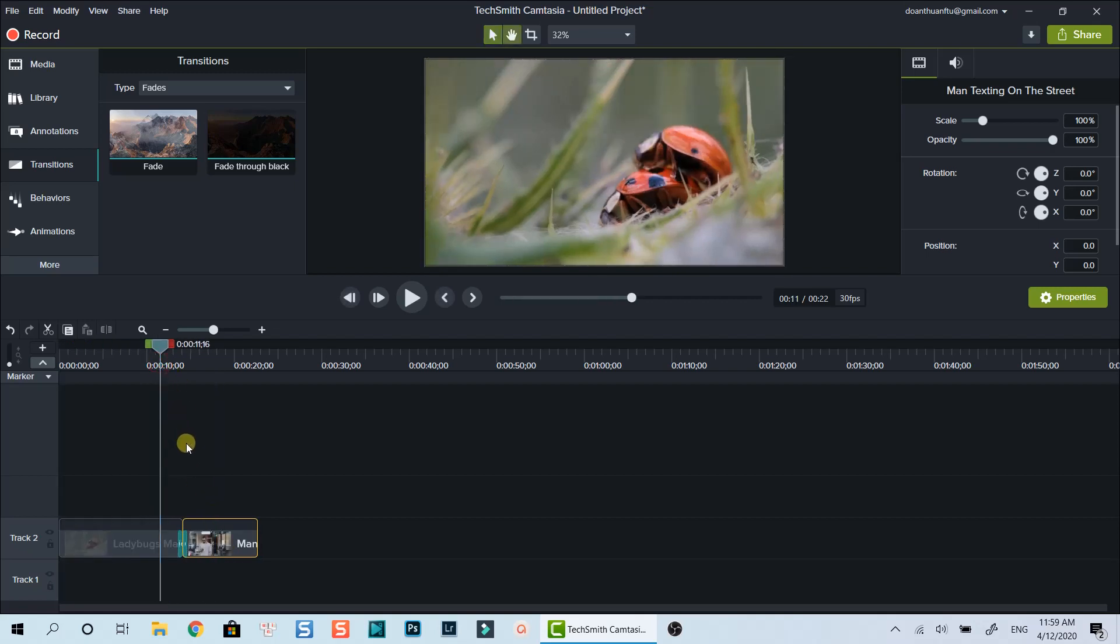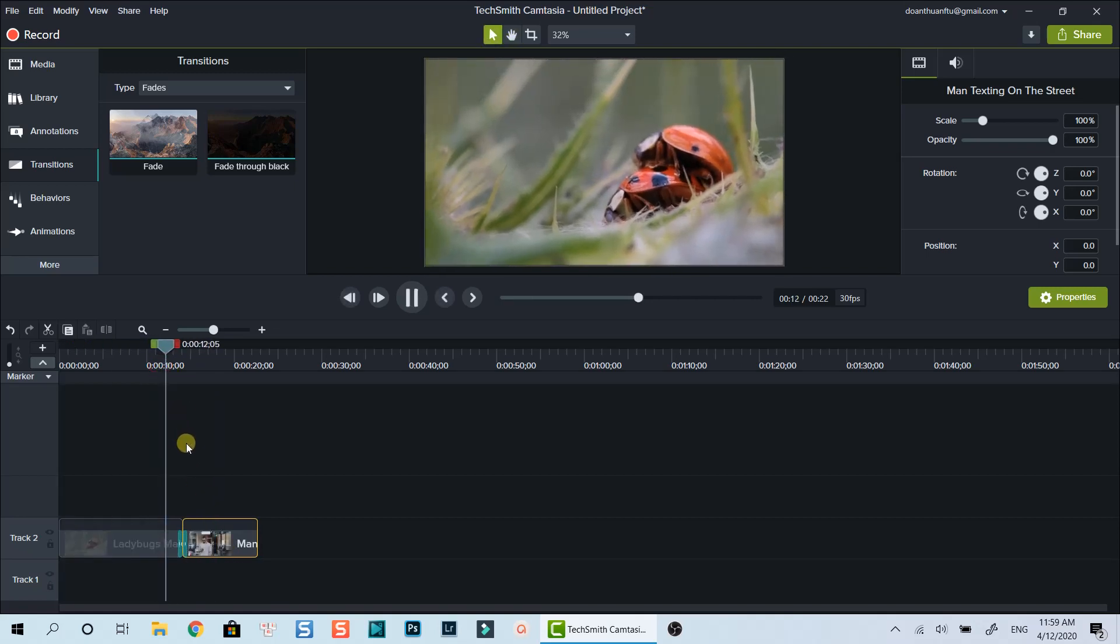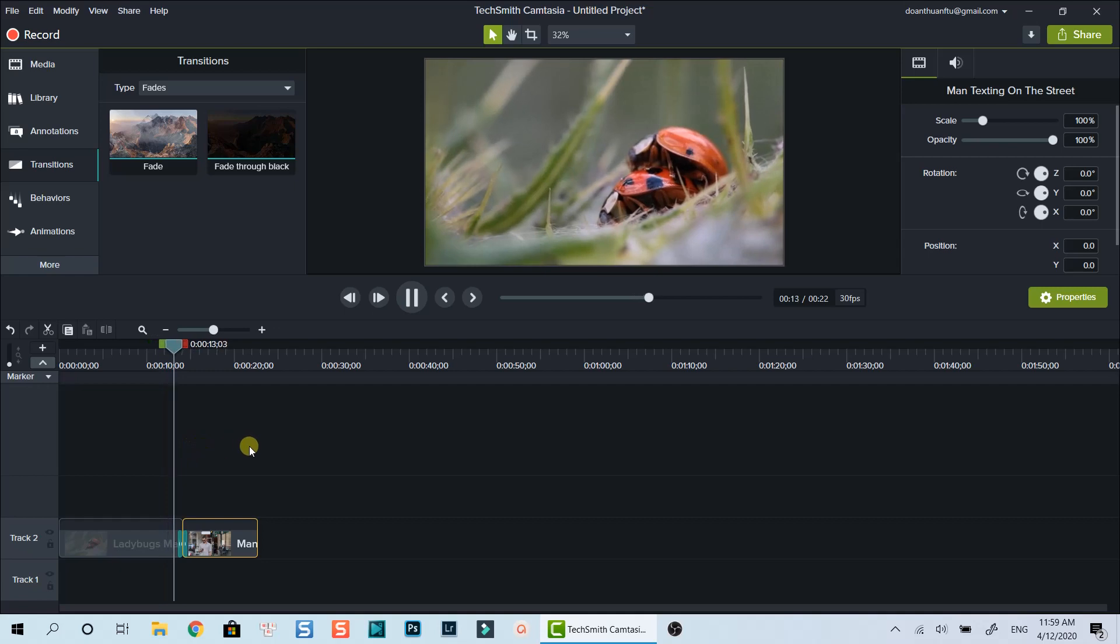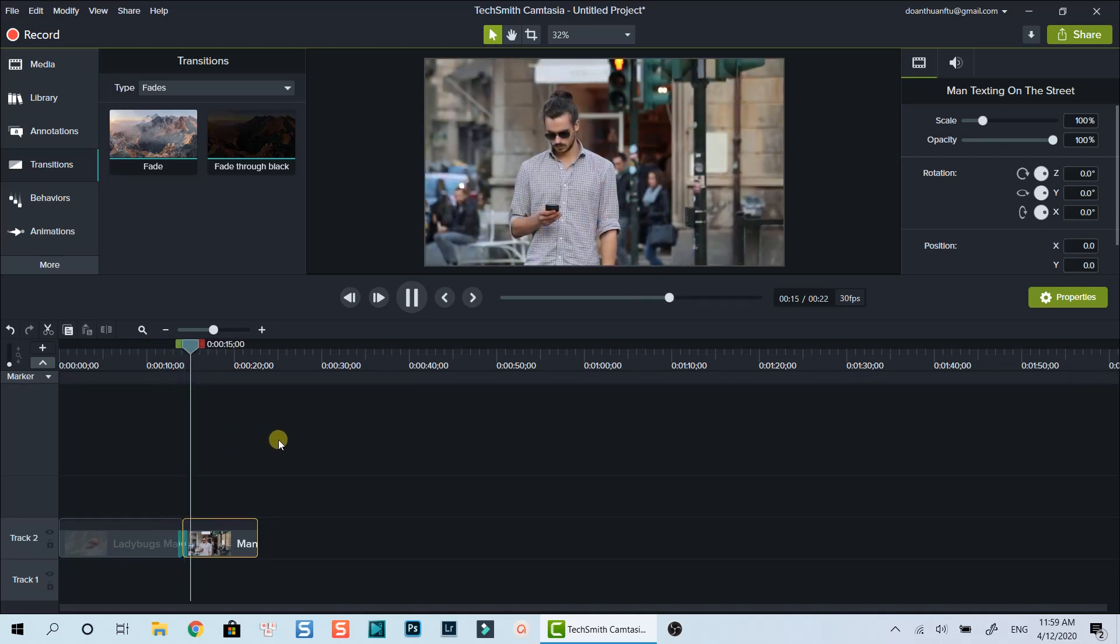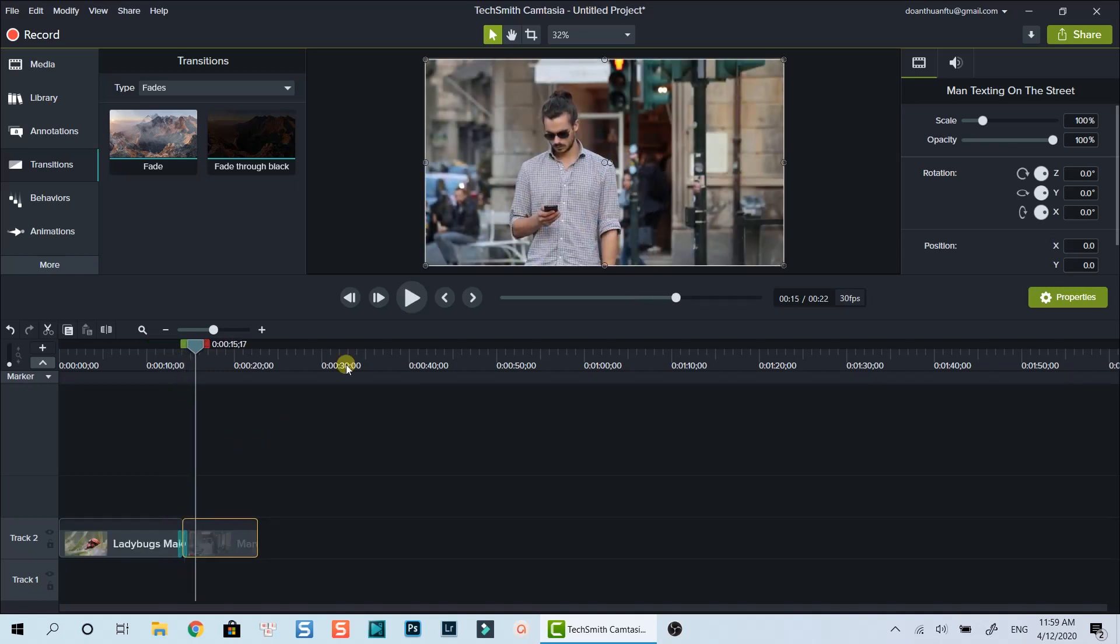Let's preview the transition I've just added. It's very smooth.